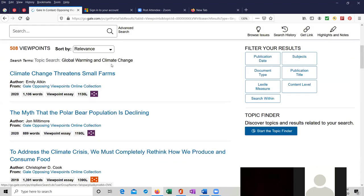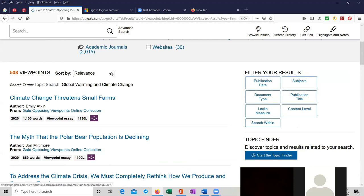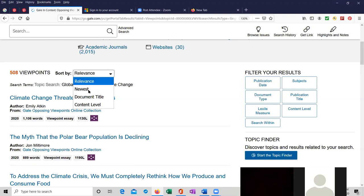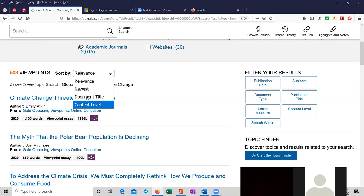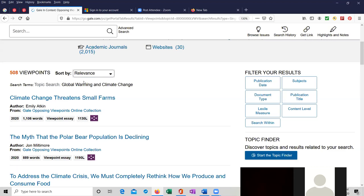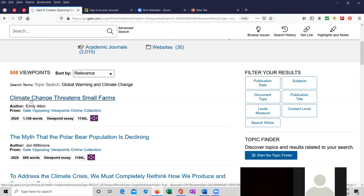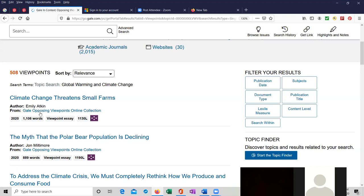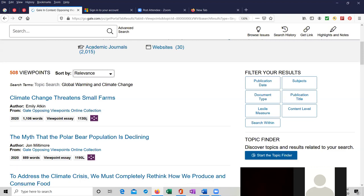We have the option to sort them by relevance, by how accurate, how similar they are to our original search. We can search for the newest articles first or we can search by document title or by content level. In this case, I want to sort by relevance. And that was the search that they actually started us with. So this is an article titled Climate Change Threatened Small Firms by Emily Atkin from Gale Opposing Viewpoints Online. A Lexile Measure of 1130. Let's take a look at this article.